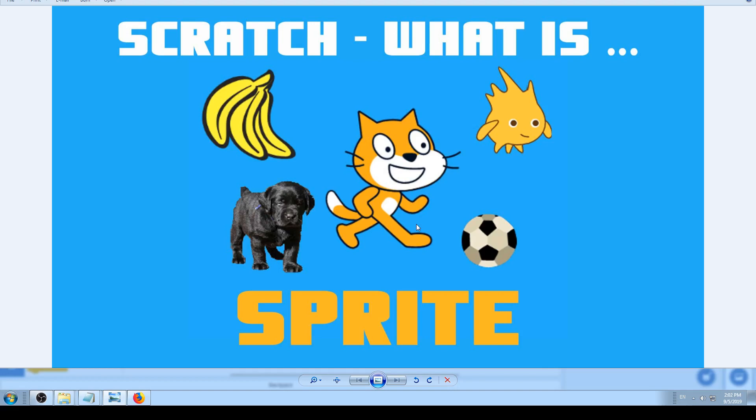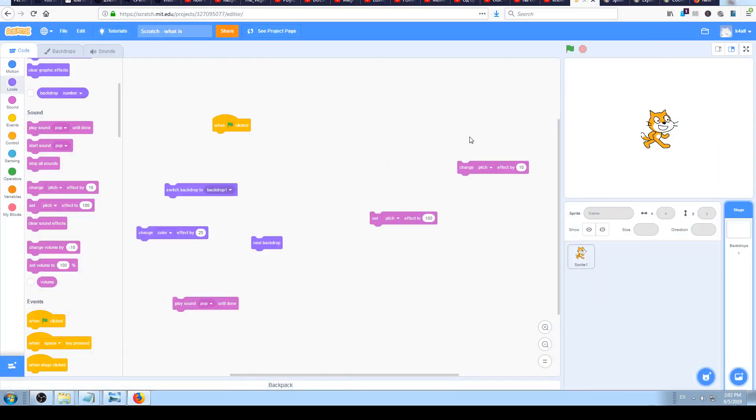Okay, so let's go to Scratch to see this in action. In the last video we explained what the stage is. Now let's see what the Sprite is.